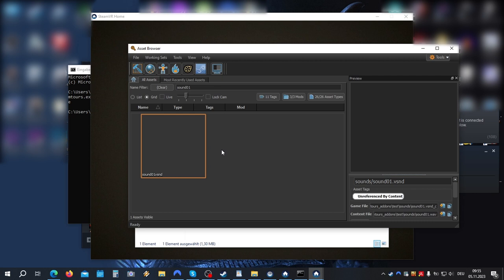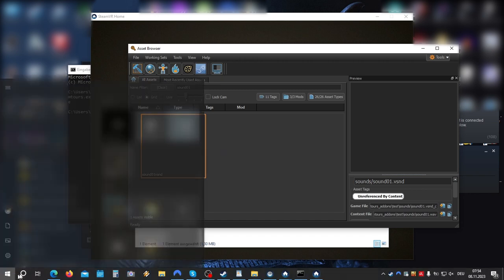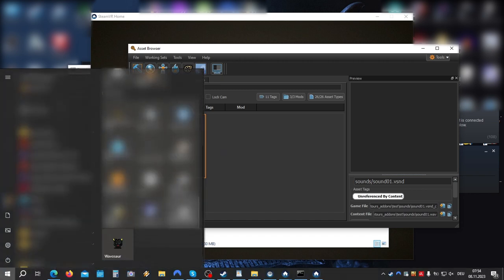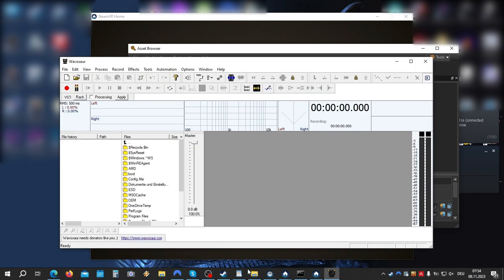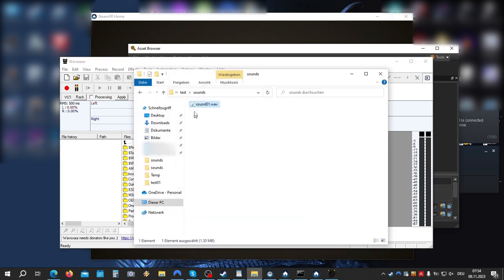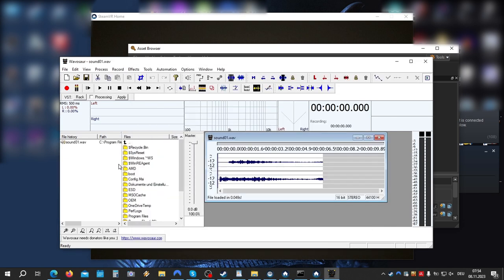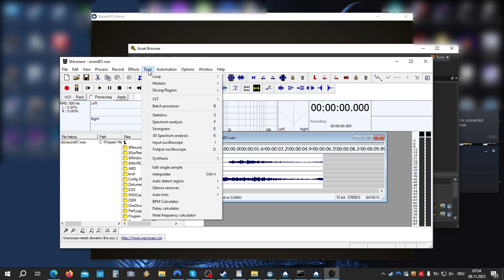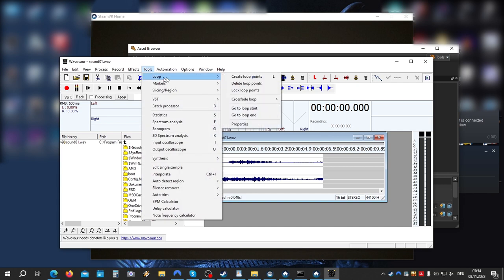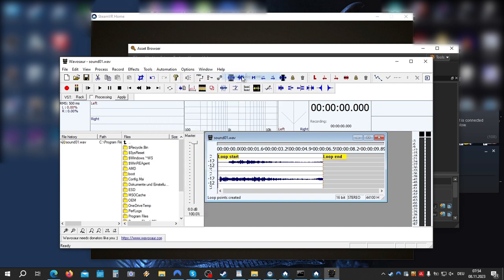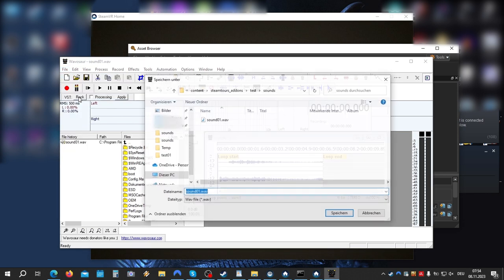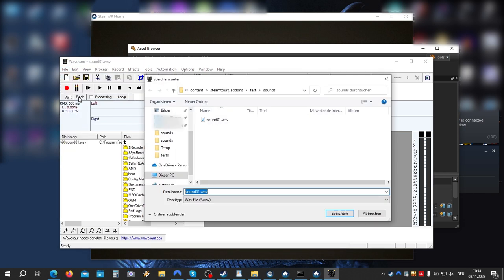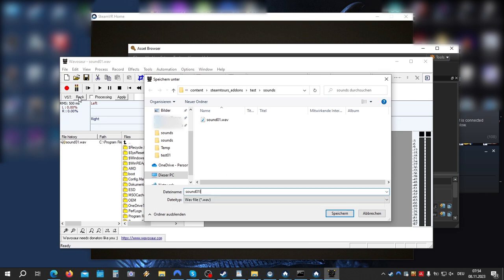Now to make our sound loop, we need to add markers to our WAV file. And to do that, we're going to use a program called WAVozar. You can google it. It's free. So let's open it up. Drag your sound file in. Go to Tools, Loop, Create Loop Points. Now make sure you save your file to your Sounds folder. Let's call it sound01 loop. And that's it.